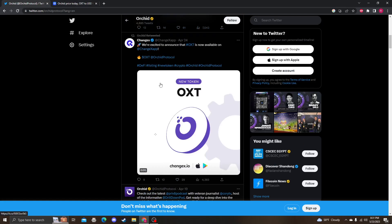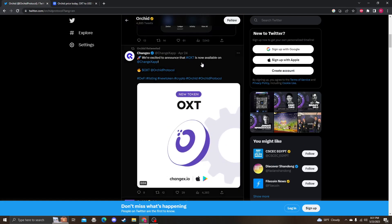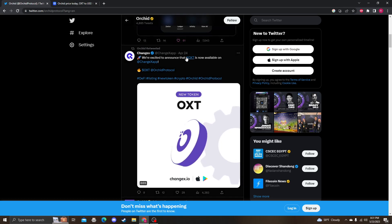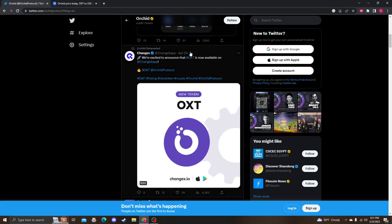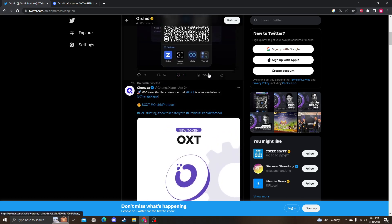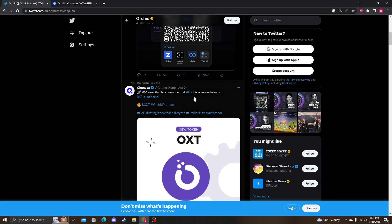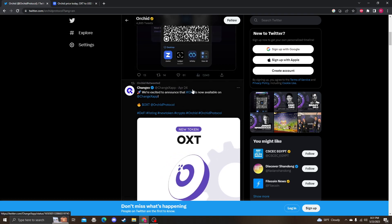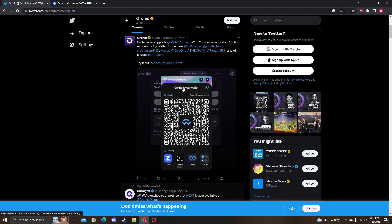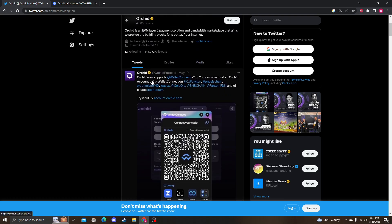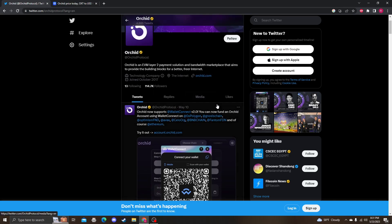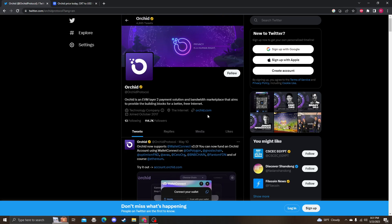As far as any news, the last things they mentioned on their non-active, very little active Twitter is that they got listed on ChangeX. However, that did not reflect on the price. Another news in May was that Orchid now supports WalletConnect version 2.0. You can fund an Orchid account using WalletConnect on Polygon and all this other stuff.